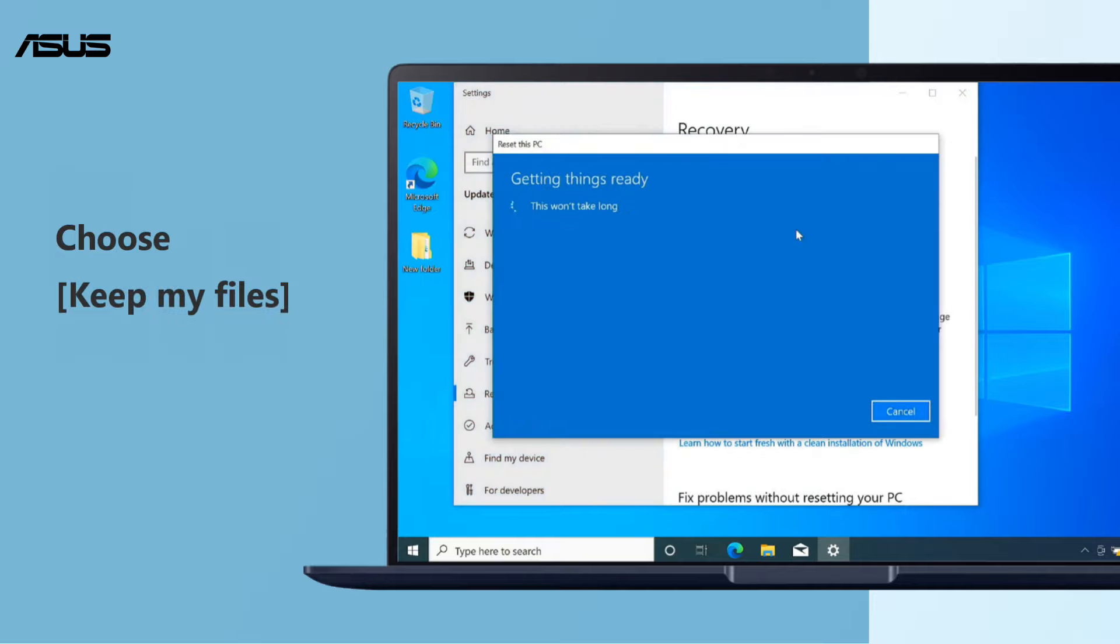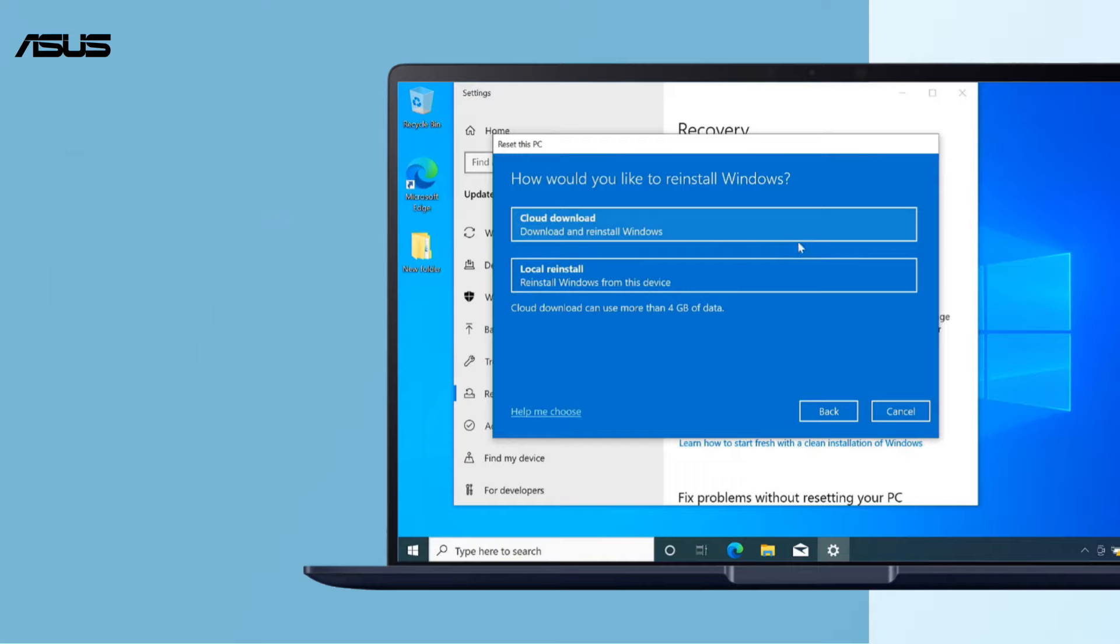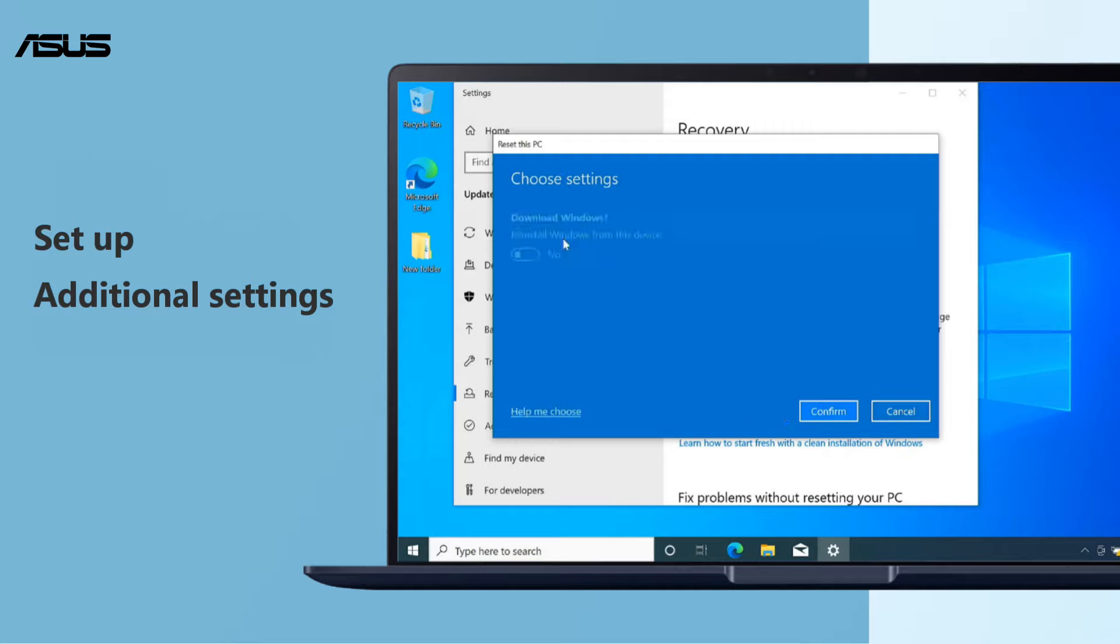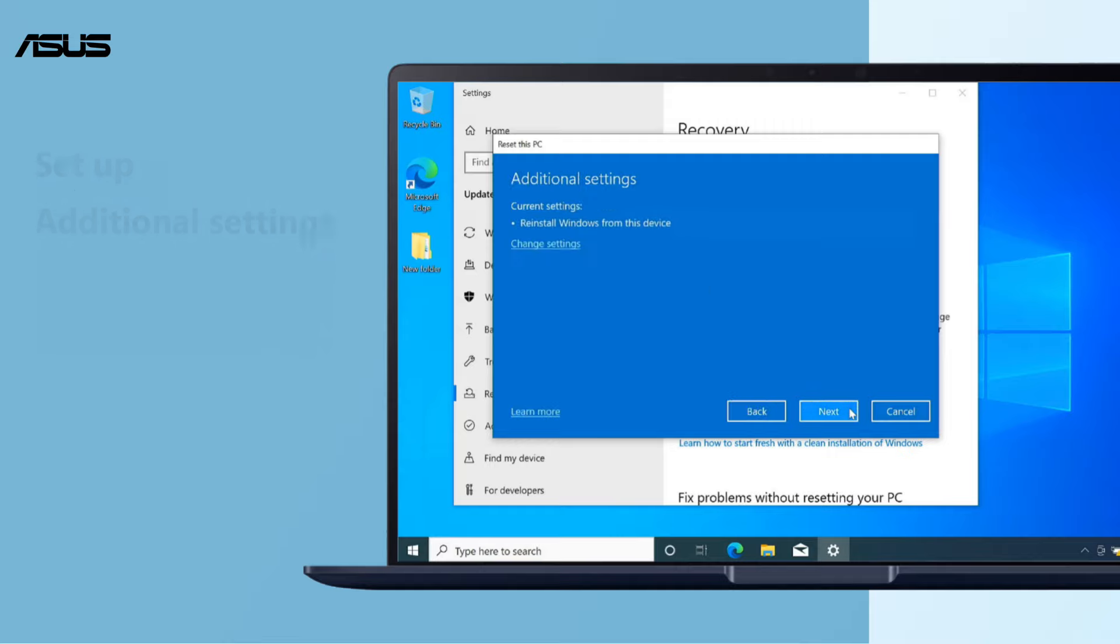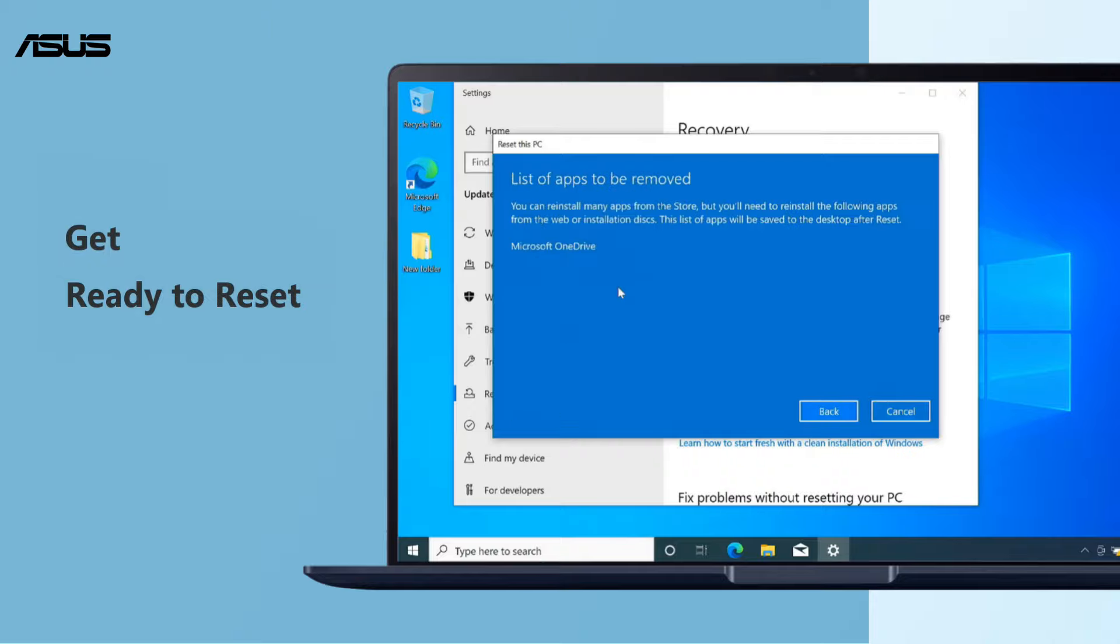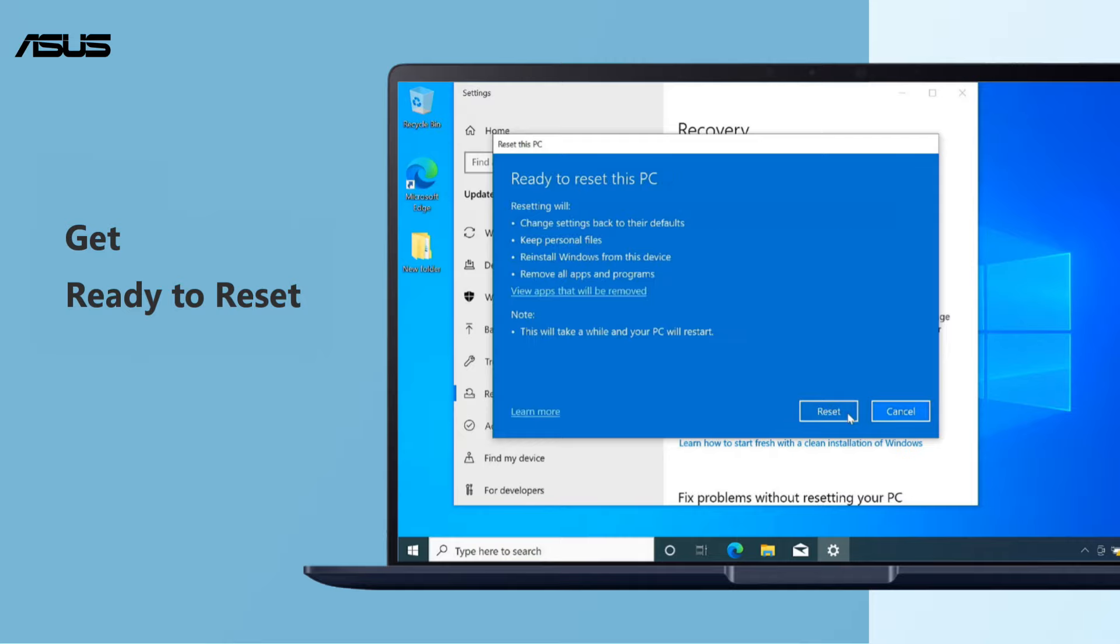Choose Keep My Files, then select your reinstallation option. Go to Additional Settings and change the settings you need. After that, follow the step-by-step instruction to complete it.